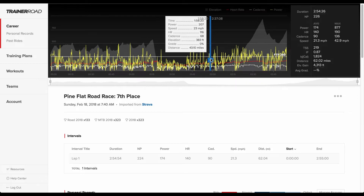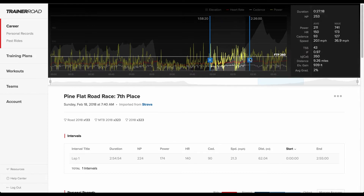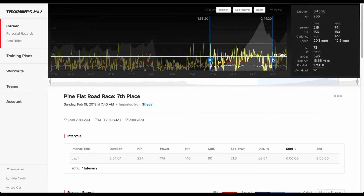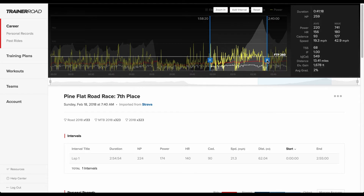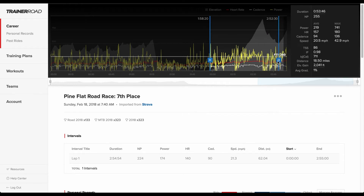From the Ride Analysis page, riders can create and zoom into intervals for completed TrainerRoad and outdoor workouts. Riders click and drag on the workout graph to define custom intervals for any period during the workout. While creating and adjusting intervals, ride metrics for that interval adjust on the fly.